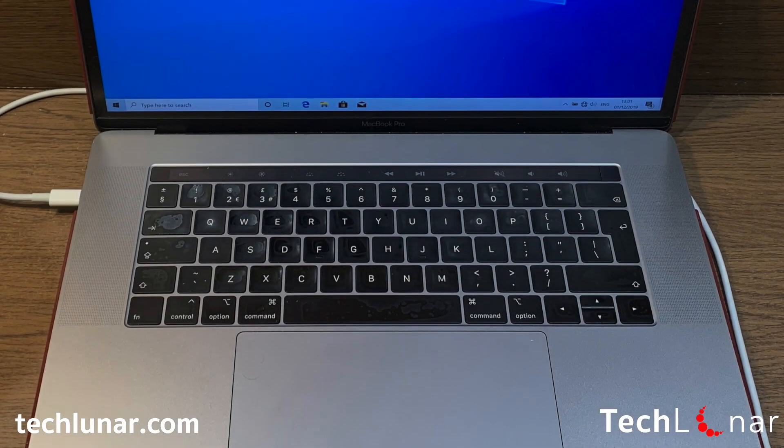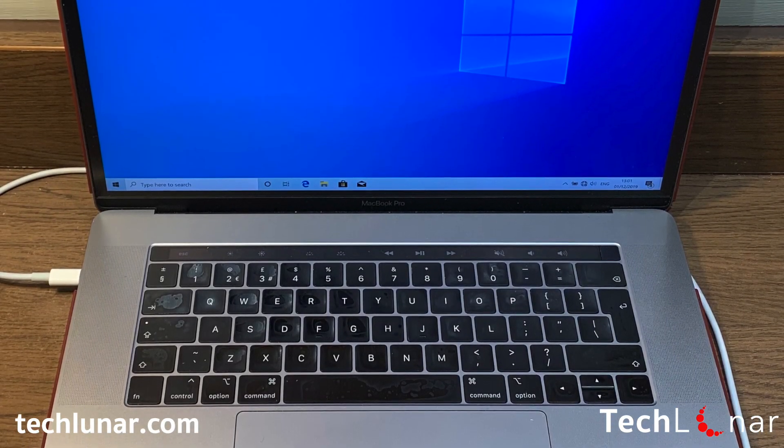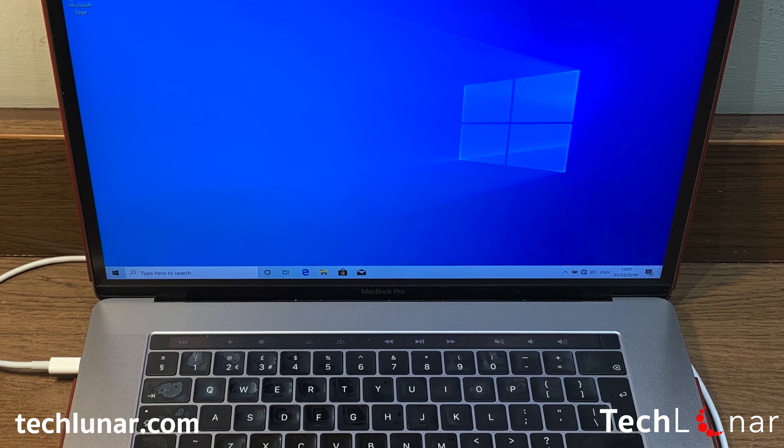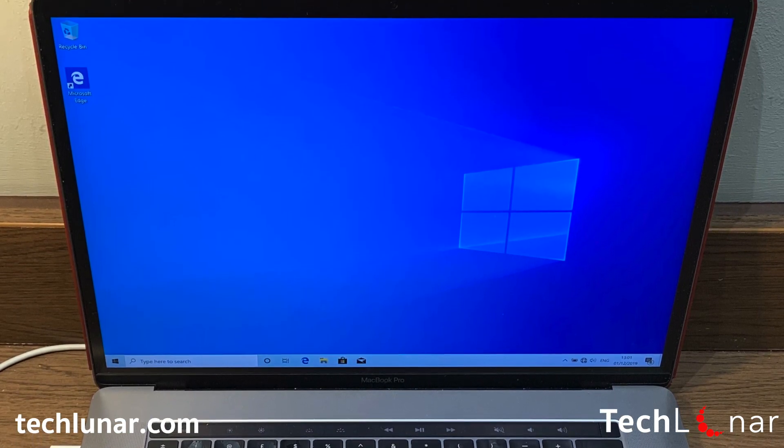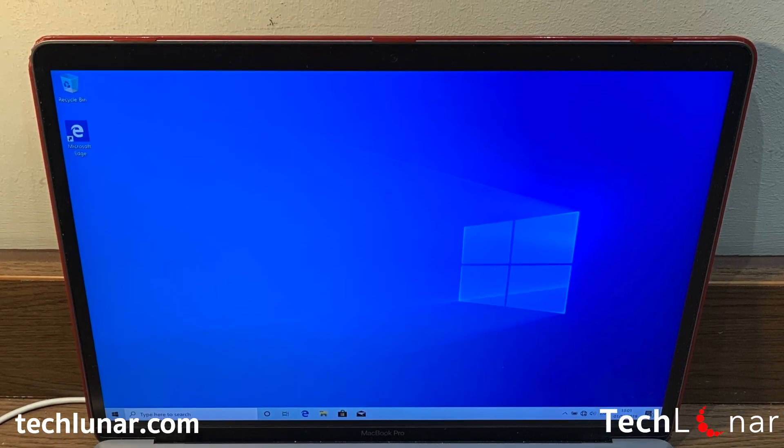Hey guys, how's it going? This is George from Techlunar.com and in this video I'm going to show you how you can install Windows 10 on your Mac computer using Bootcamp. Let's get started.